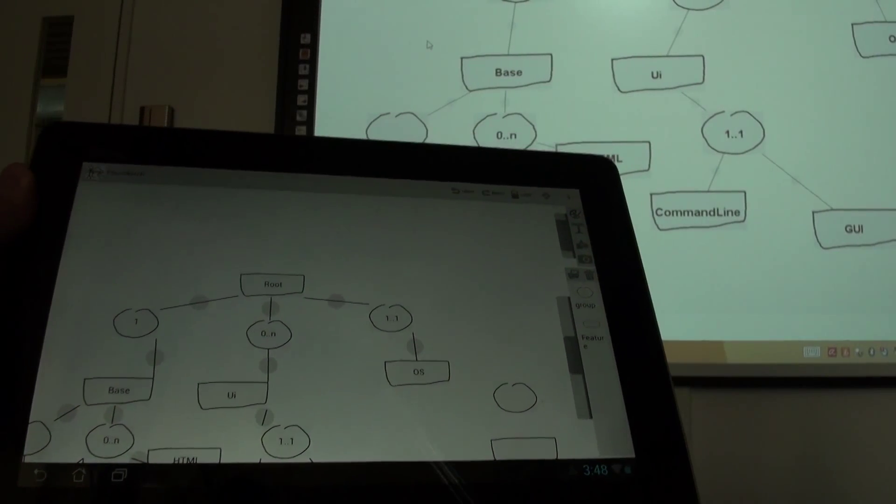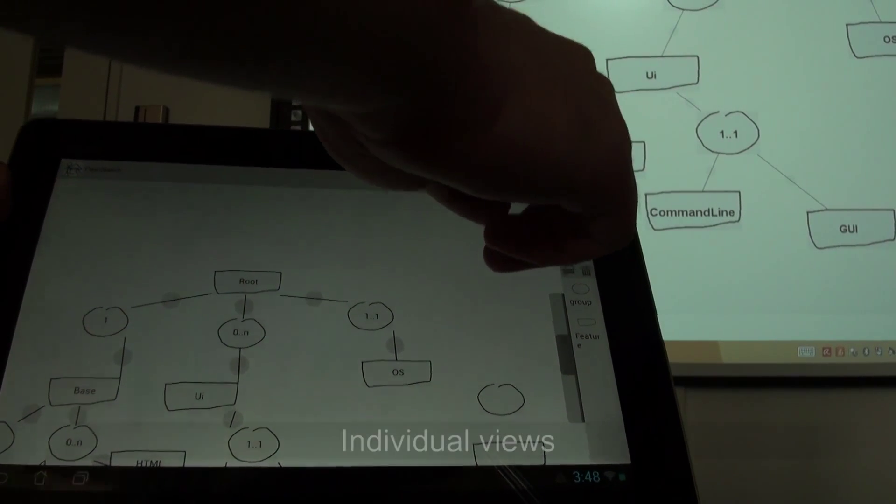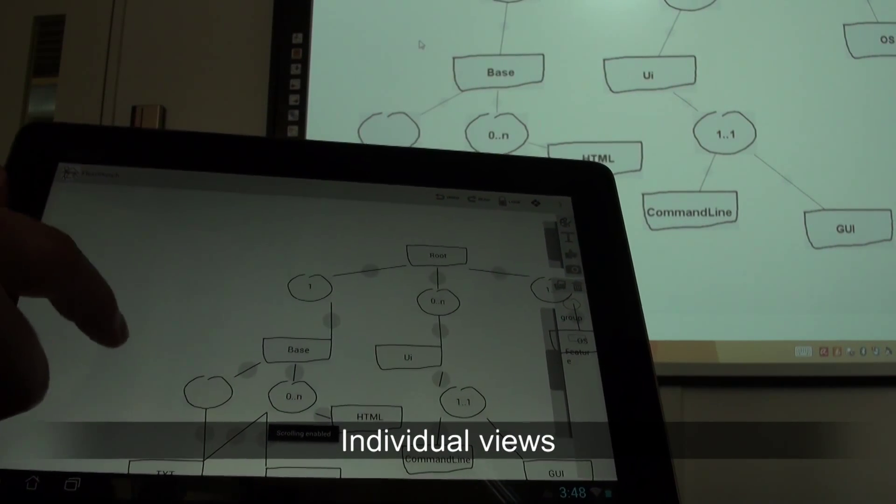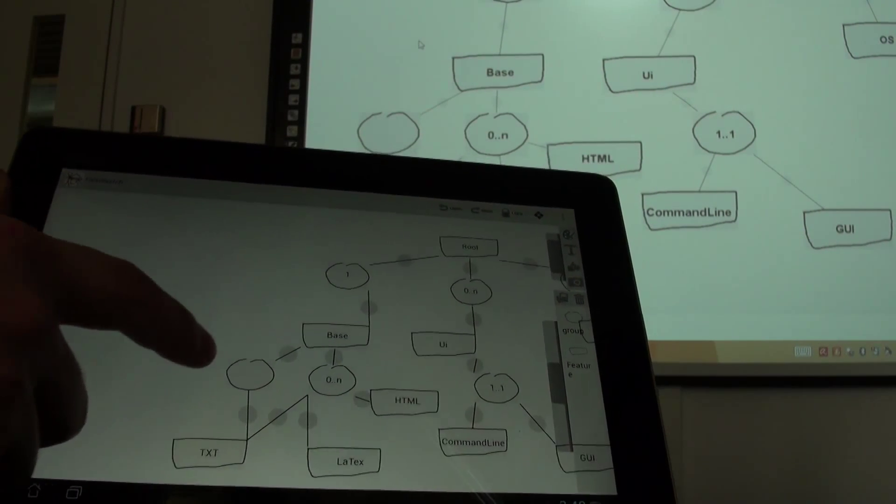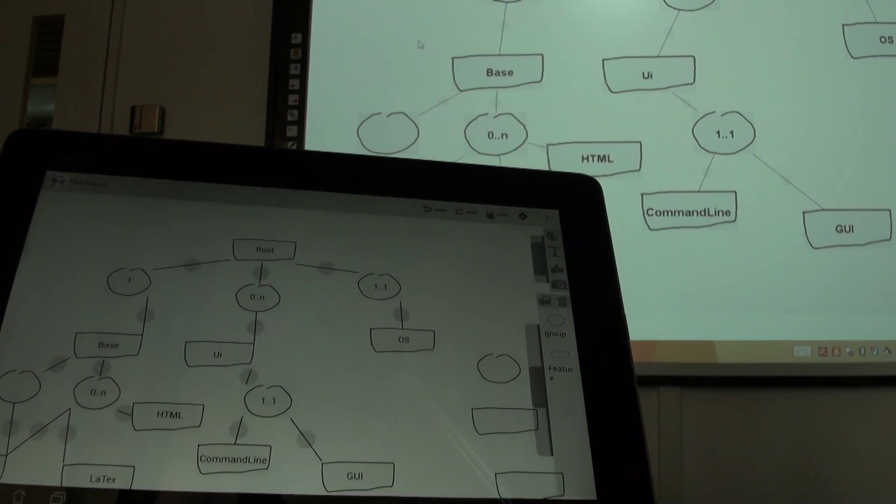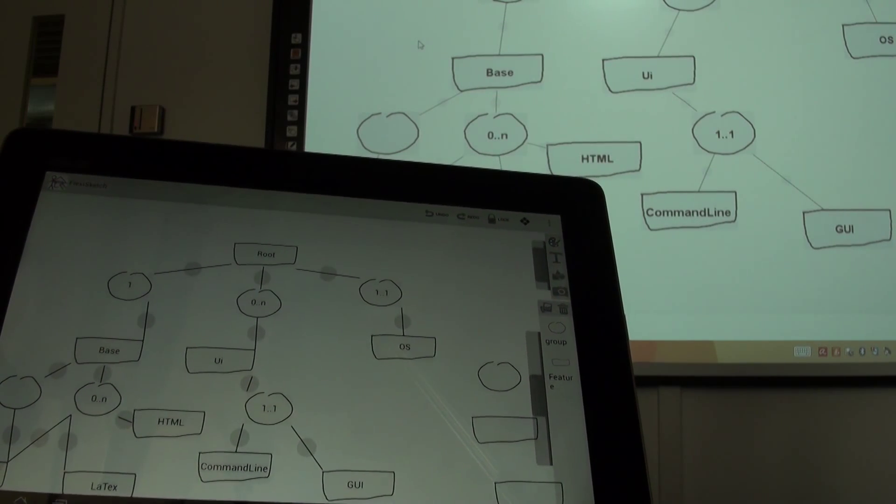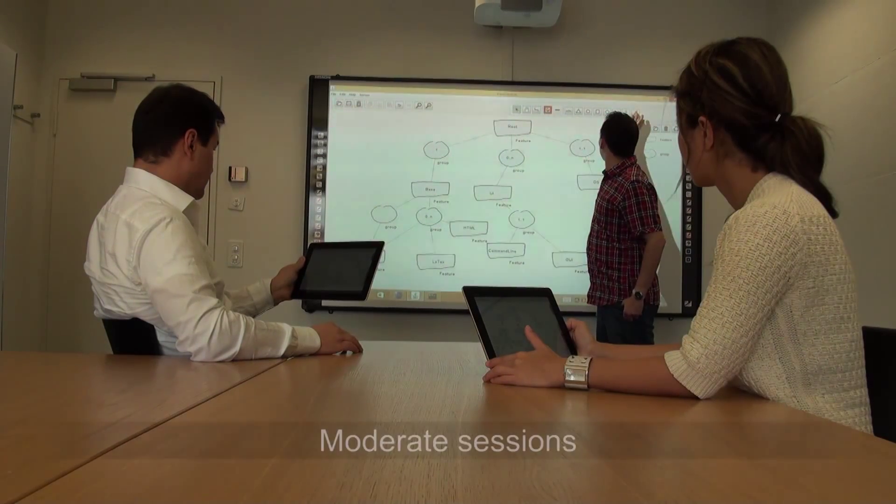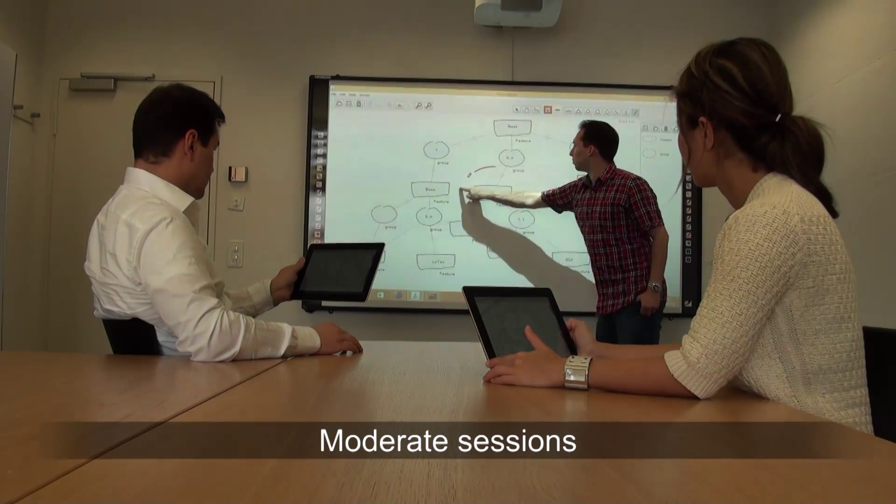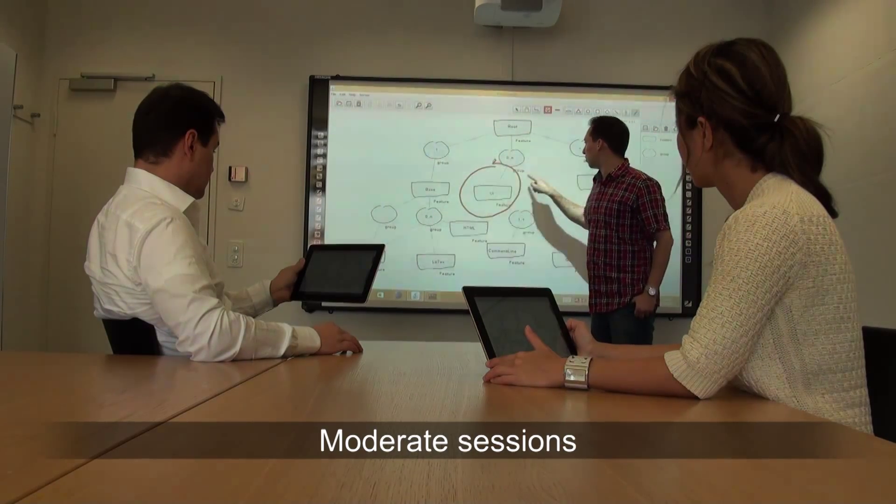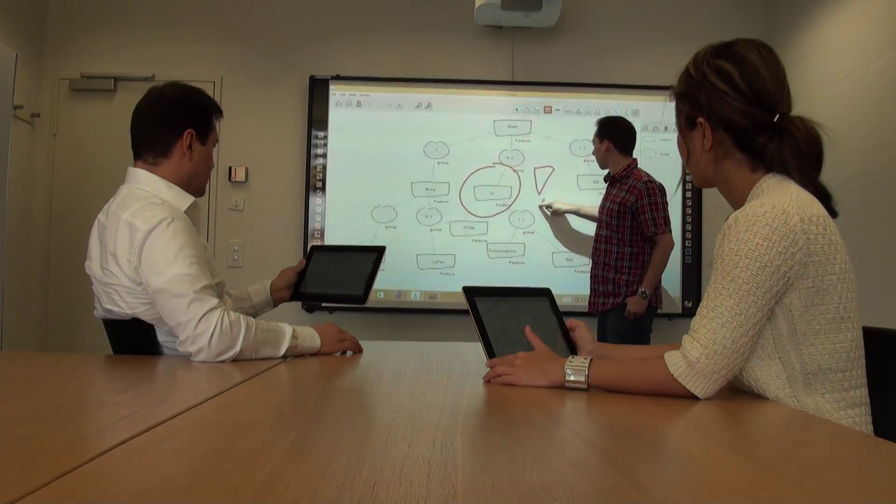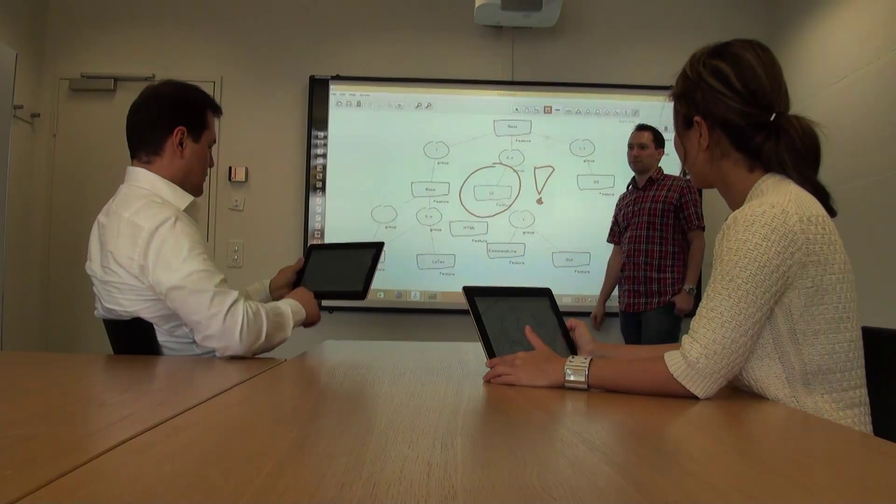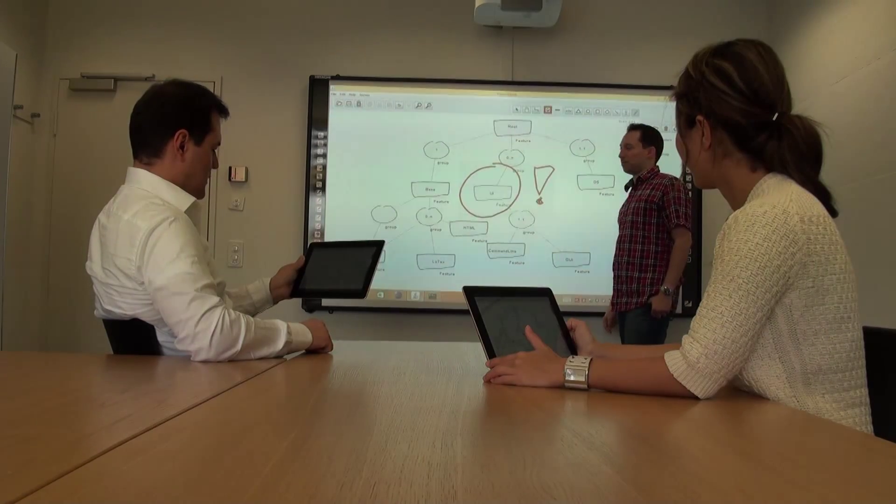While participants can scroll and zoom individually on their tablets, the desktop version provides an overview of the whole sketch. It can be used by the session moderator to highlight certain parts of the sketch, gathering the focus and attention of the participants and to steer discussions.